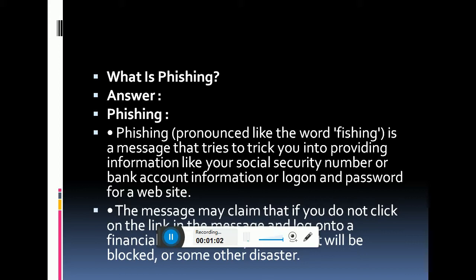If you don't log on to this website, it will block your account or cause some other disaster. Whenever we get that message urging us to click on a link, in my opinion we should not click on that link — that way we will be safe. This is basically related to stealing bank account information and money from our accounts by using our login and password.